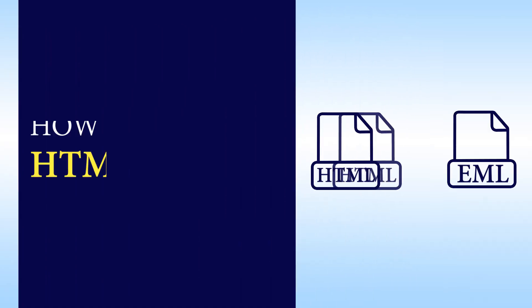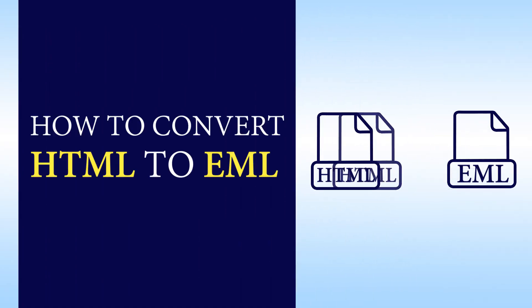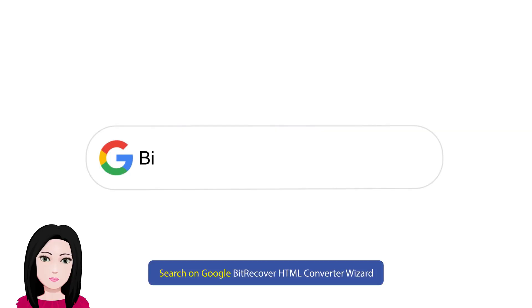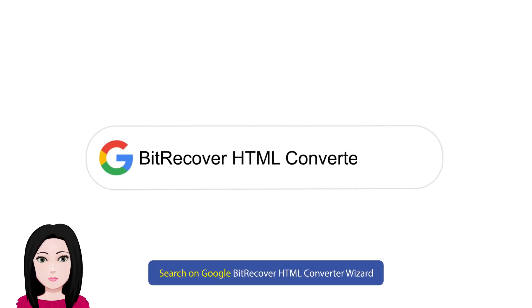Hello viewers, welcome to our channel Mail Academy. Today we are going to learn how to convert HTML to EML. Search on Google BitRecover HTML Converter Wizard.